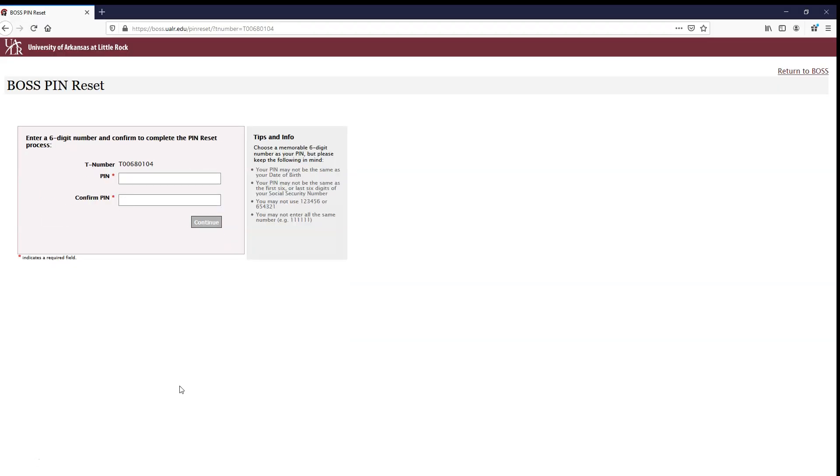On this screen you will choose a PIN. Your PIN must be all numbers and exactly six digits long. Be sure to write down your new BOSS PIN so you have it when you need it later.